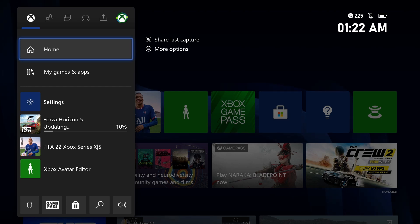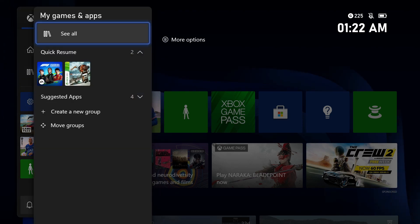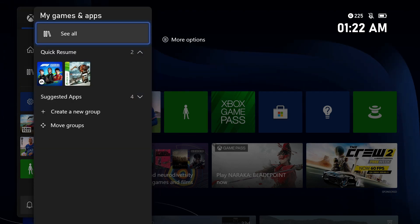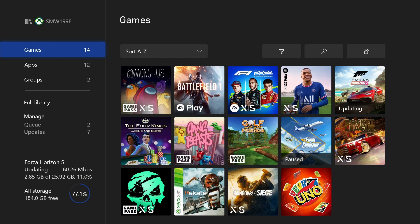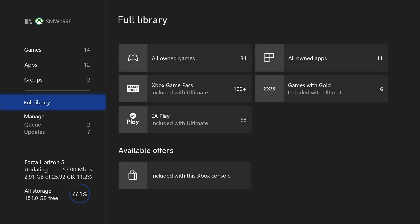Head to My Games and Apps in the home tab and then choose see all. Within here, choose full library from the list on the left and then select all owned games.